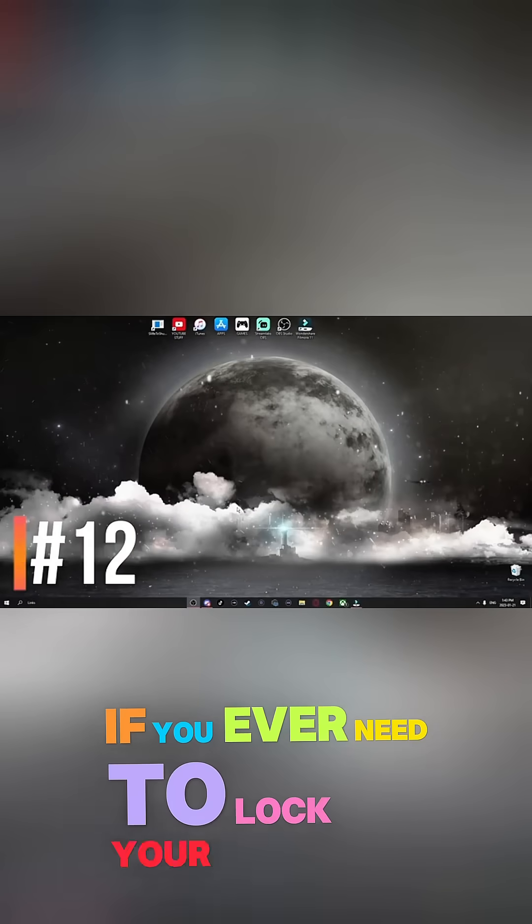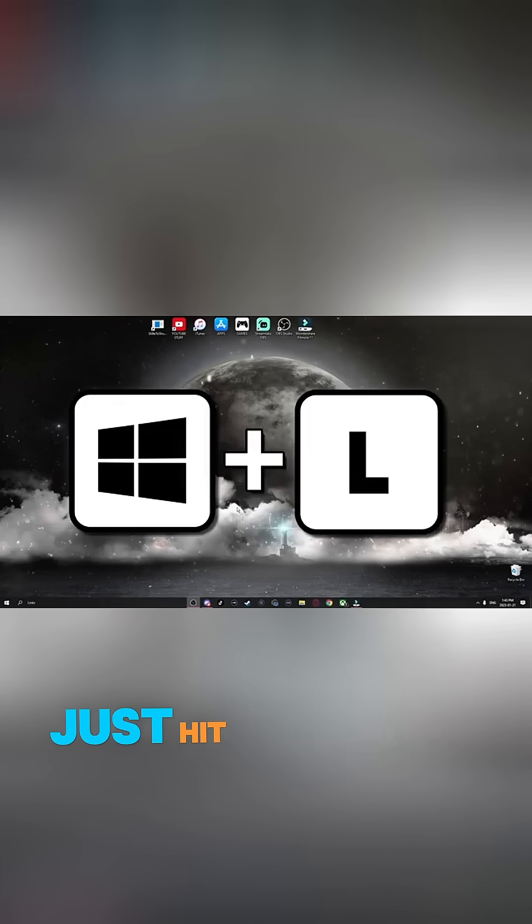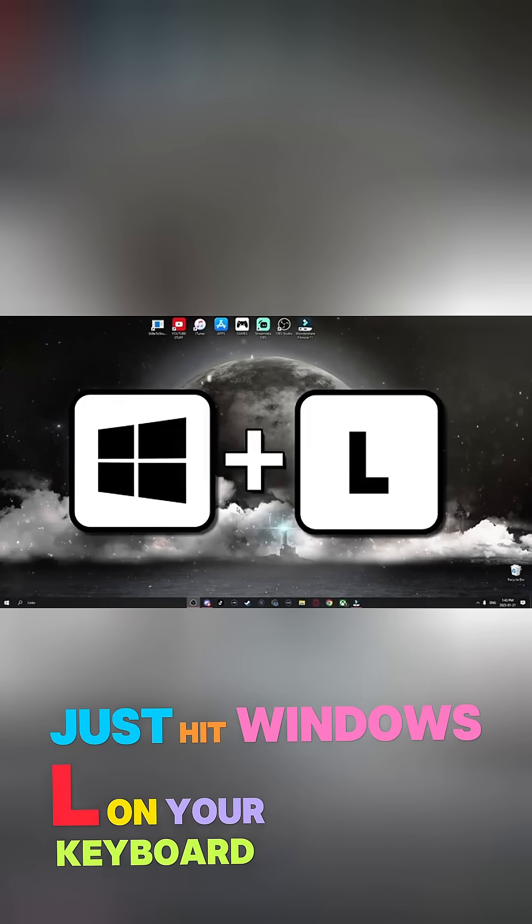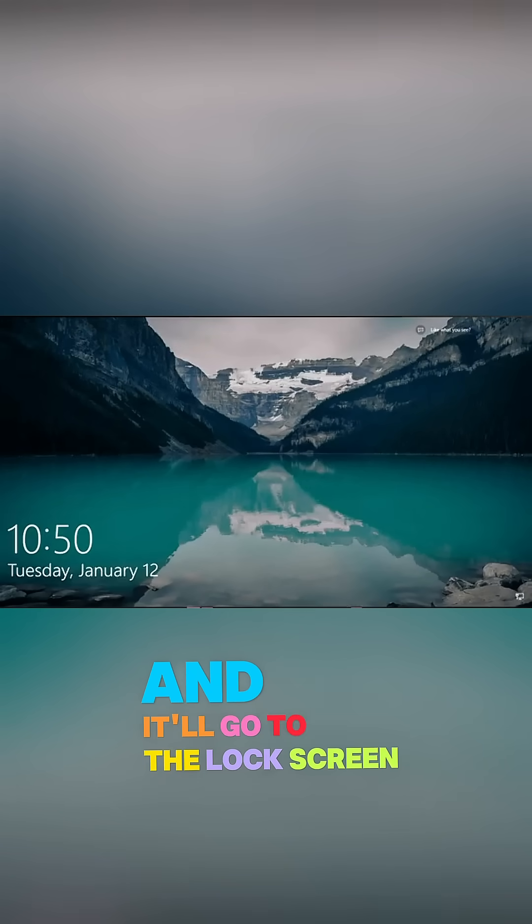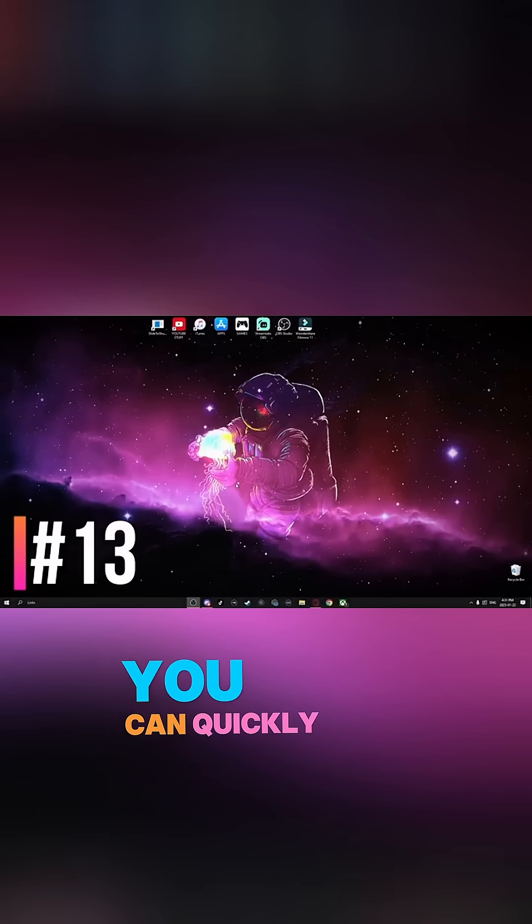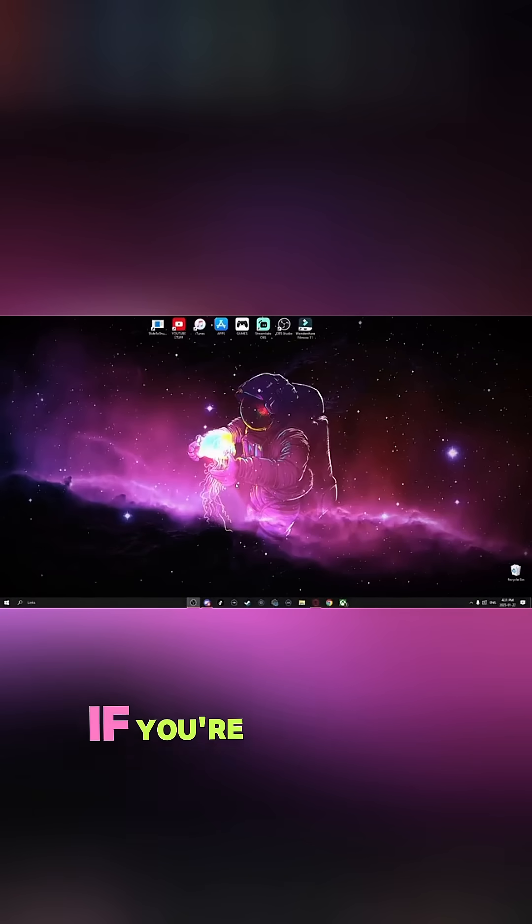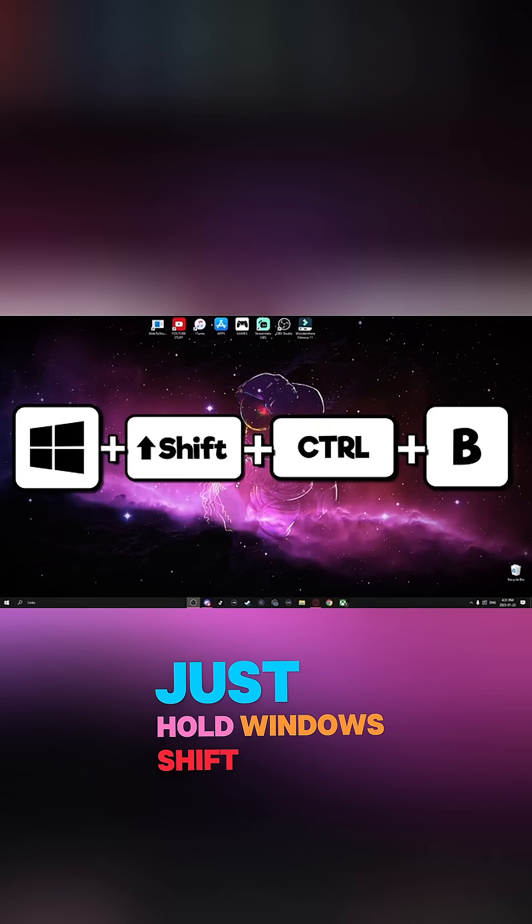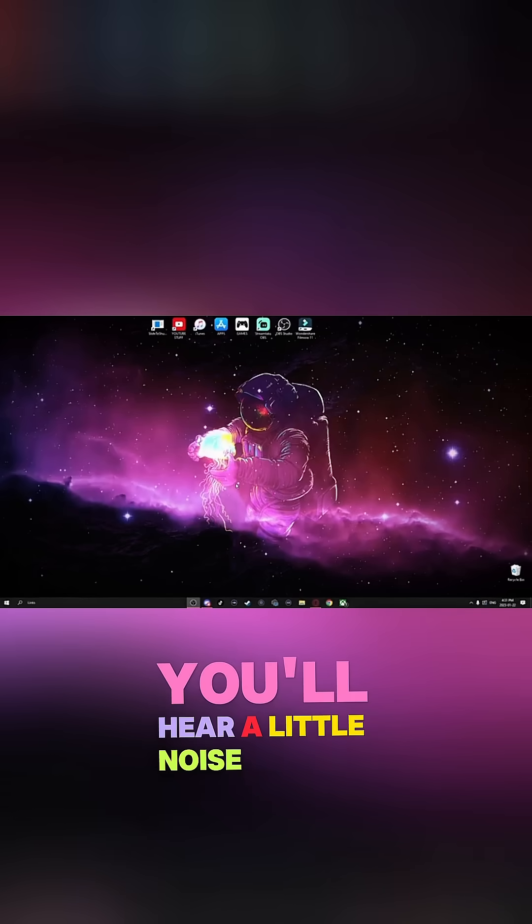If you ever need to lock your computer really quickly, just hit Windows L on your keyboard and it'll go to the lock screen. You can quickly reset your graphics card if you're having any issues. Just hold Windows Shift Control V. You'll hear a little noise and your screen will start flashing black. That's how you know to refresh your graphics card.